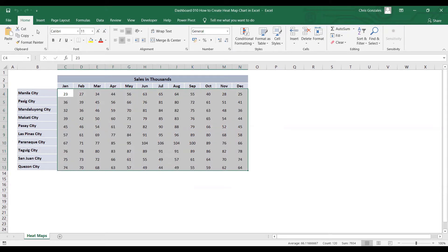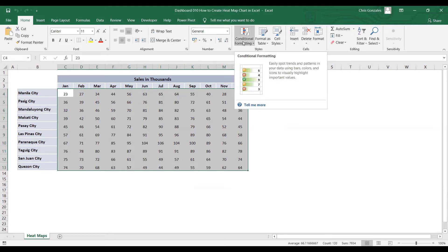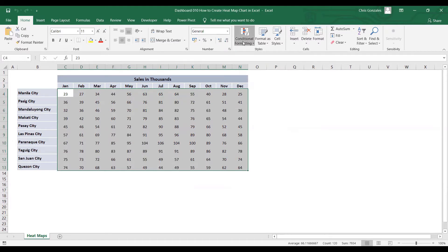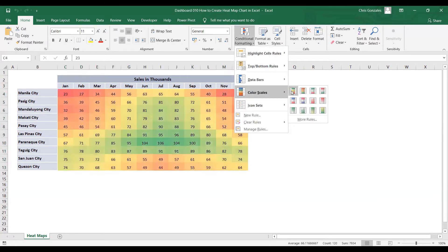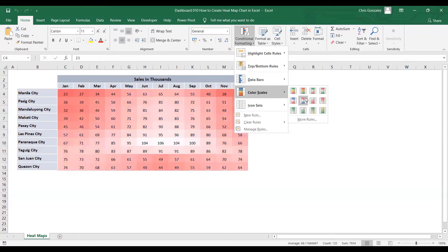And then let me go to Home tab and let us use conditional formatting. Under conditional formatting, you can find here the color scale, and you can select any color scale available in the selection.